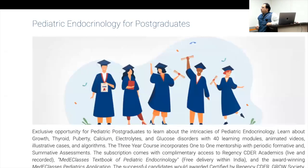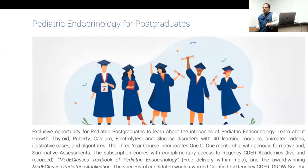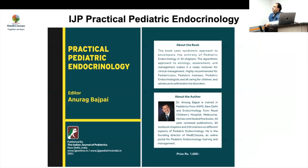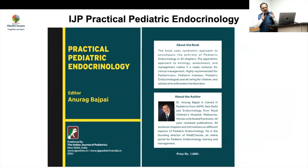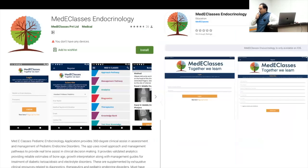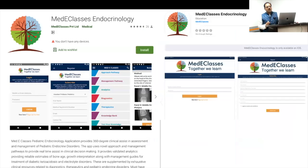There is also a postgraduate course, a three-year course for postgraduates, and books available — the Midi Classes books. This week we published the Indian Journal of Pediatrics Practical Pediatric Endocrinology book, which provides guidance on 30 pediatric endocrinology disorders. There is also a Mediclasses application available on both iOS and Android for easy assessment and management of these disorders.